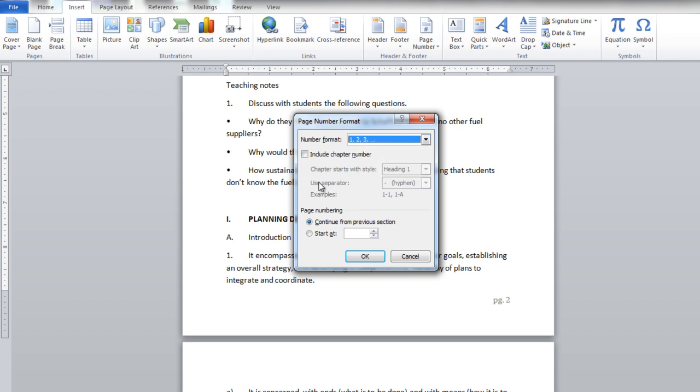Now type 0 in front of Start At to start the page numbering from the first page instead of the second page.